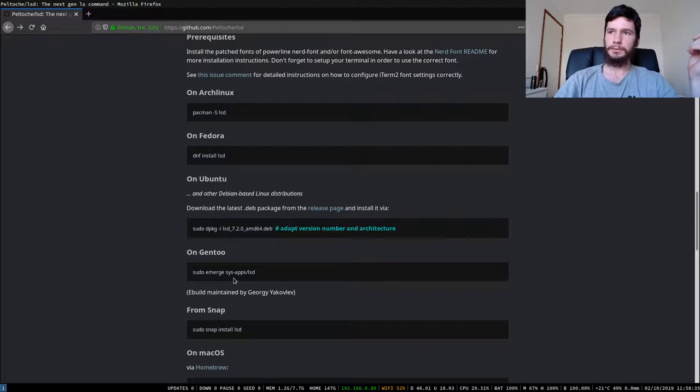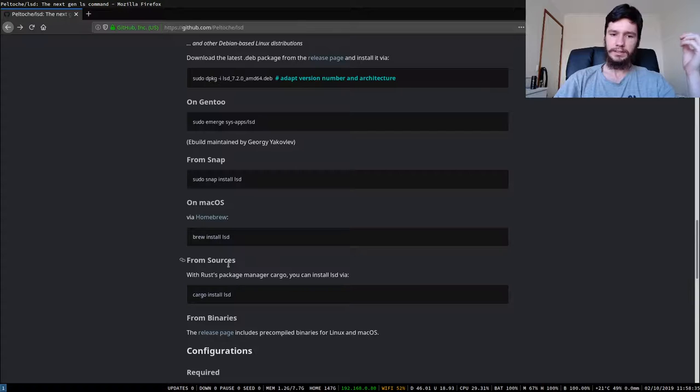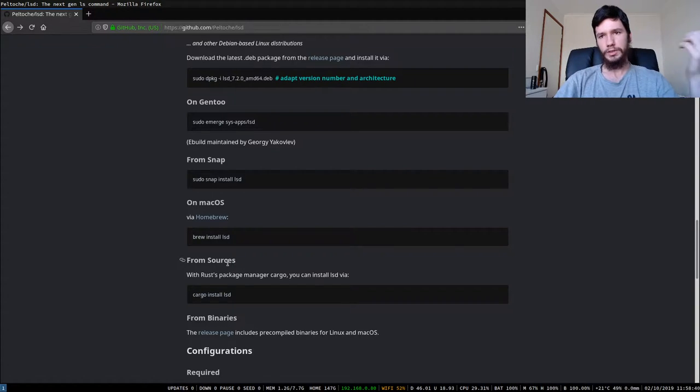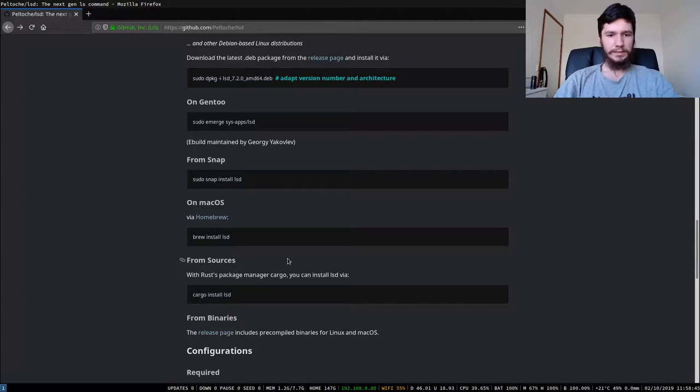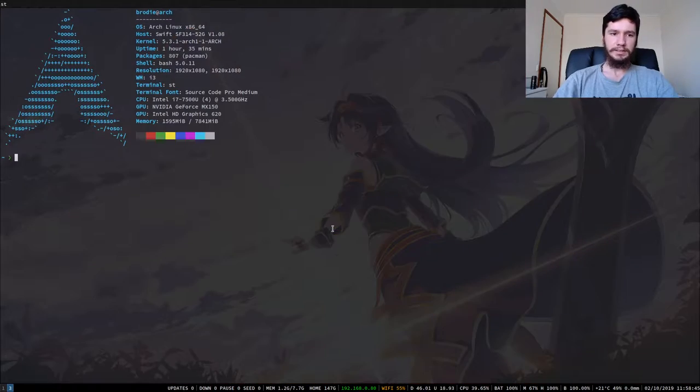There's even a snap pack available for it if you want to use it as a snap pack for some reason and it is available with homebrew or you can just compile the rust source code yourself. Now that that's out of the way I'll show you guys what it actually does.